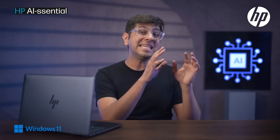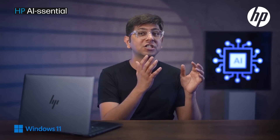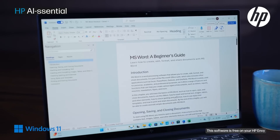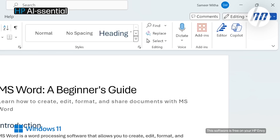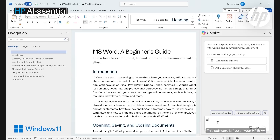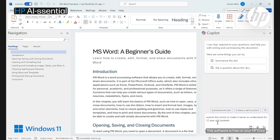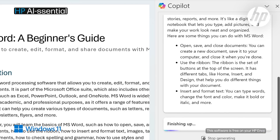If you are a teacher trying to create a learning module for your next class, with the HP Envy AI-enhanced PC you can convert reading material and transform it into an engaging lesson for your students in six simple steps. Step one: open the source material — say a chapter handout — on MS Word, click the Copilot button on the top right corner, and type: 'Rework this article to make it easier to understand for 12-year-old students.'